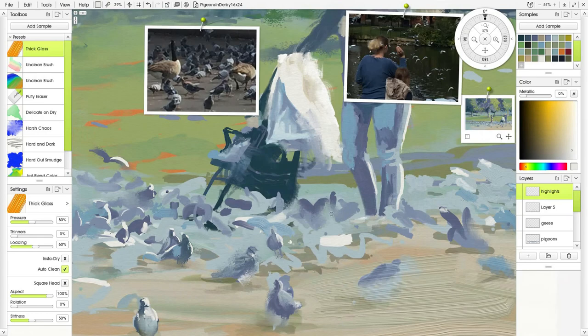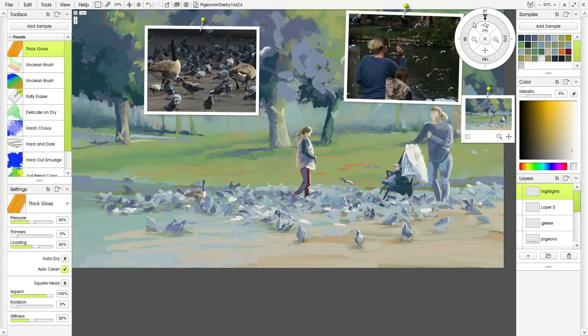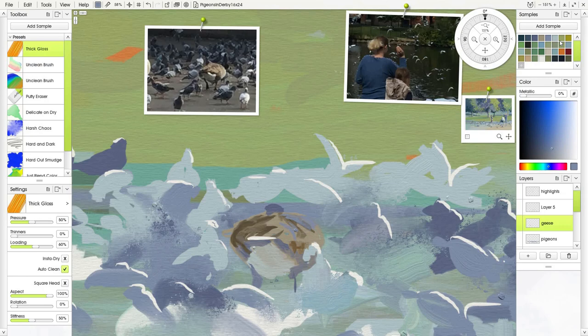Picking out a highlight on their head or the edge of the wings or the back. Then I go in with another goose. I think those highlights really make the pigeons pop, really lifts them out.